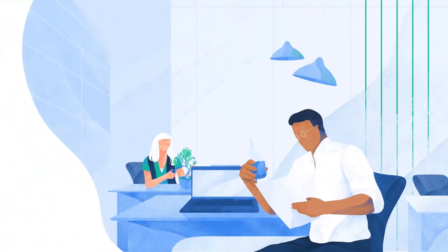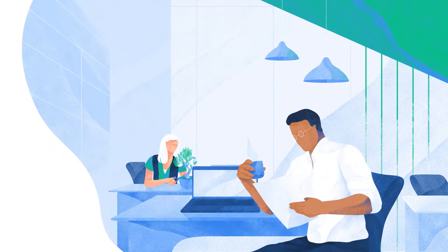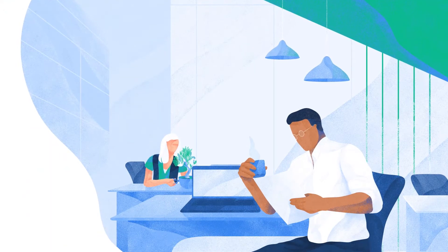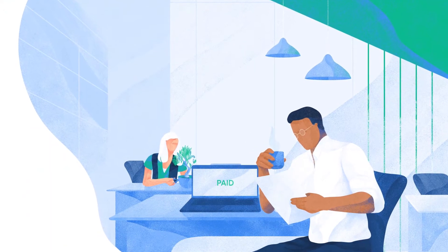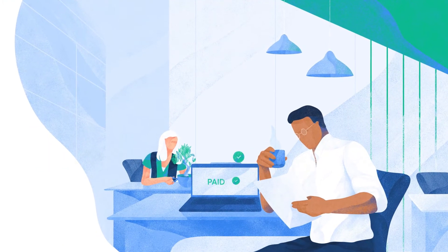There is a better way. GoCardless can help you get paid on time, every time.